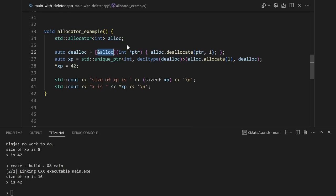If your allocator isn't stateless, then you're going to need to capture it somehow. In this case, I'm capturing it by reference. In this case, the unique pointer needs to store that reference to that allocator, so it does increase the memory usage. So keep that in mind, this is actually a case where unique pointer does have overhead. You can get around this by using a stateless allocator or by storing it in a global variable.